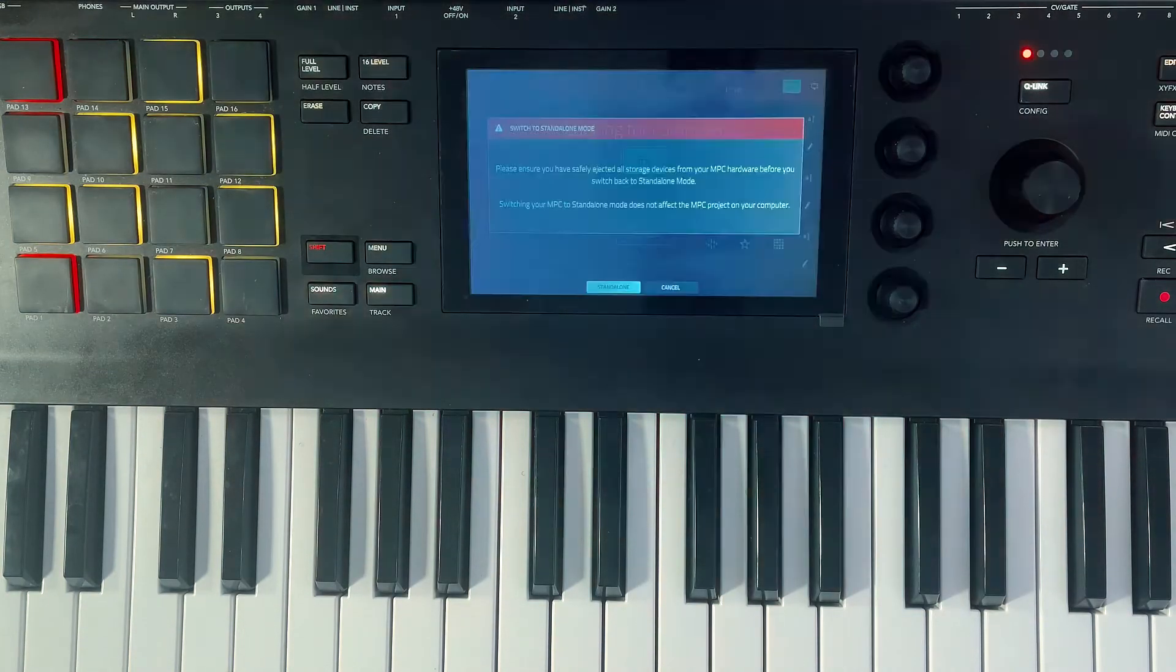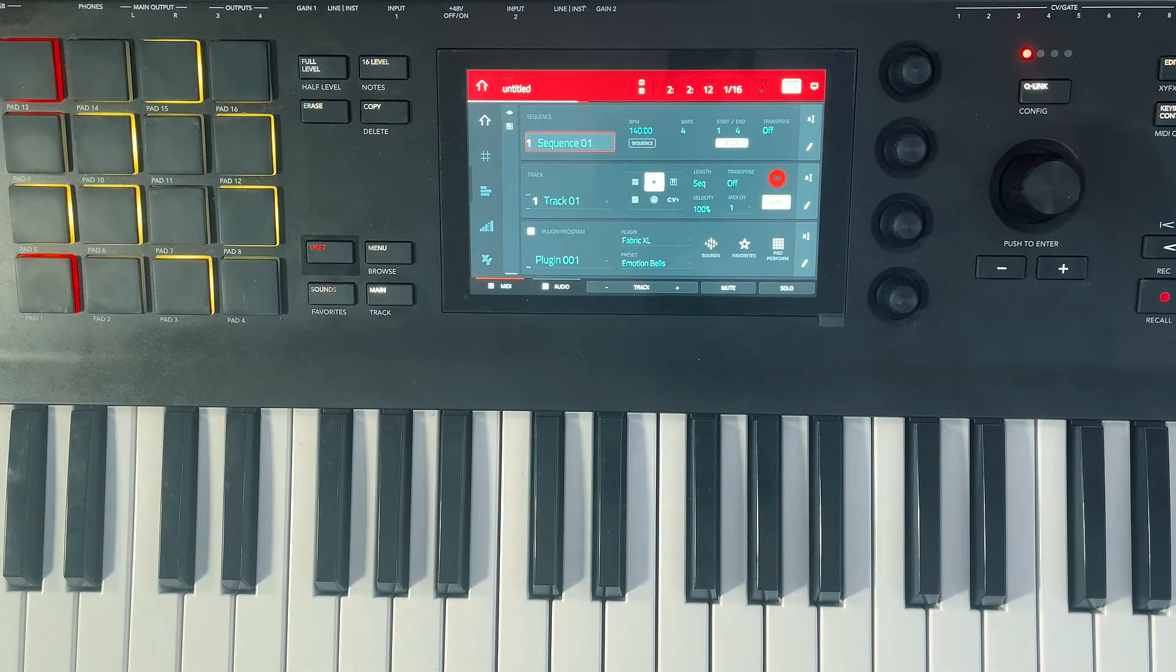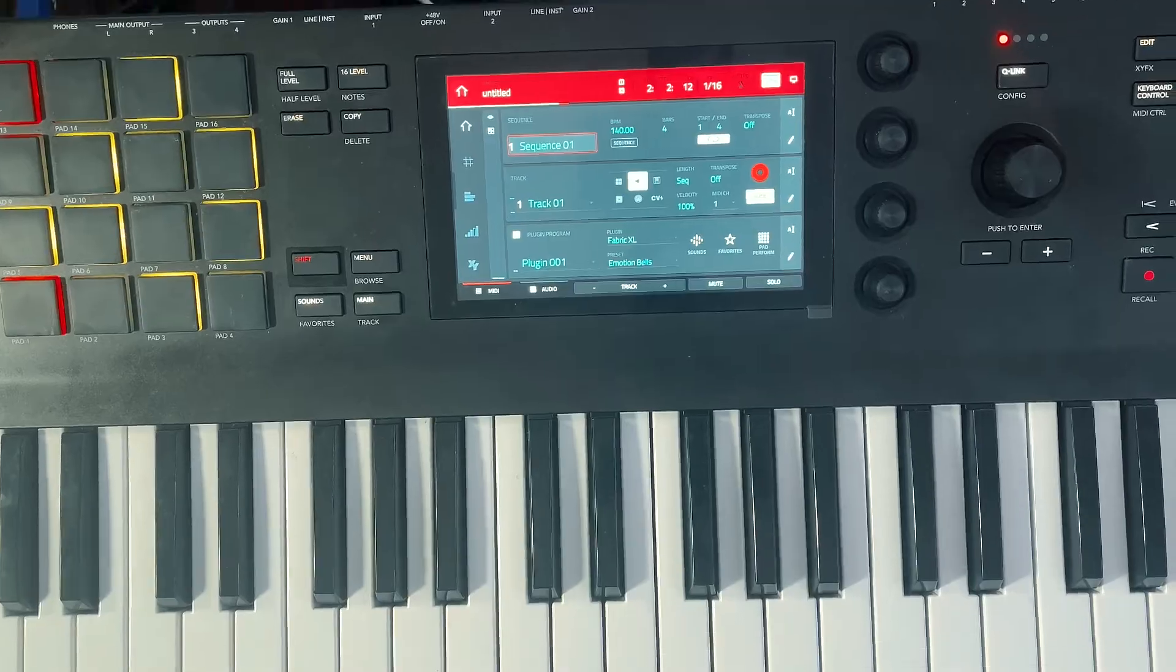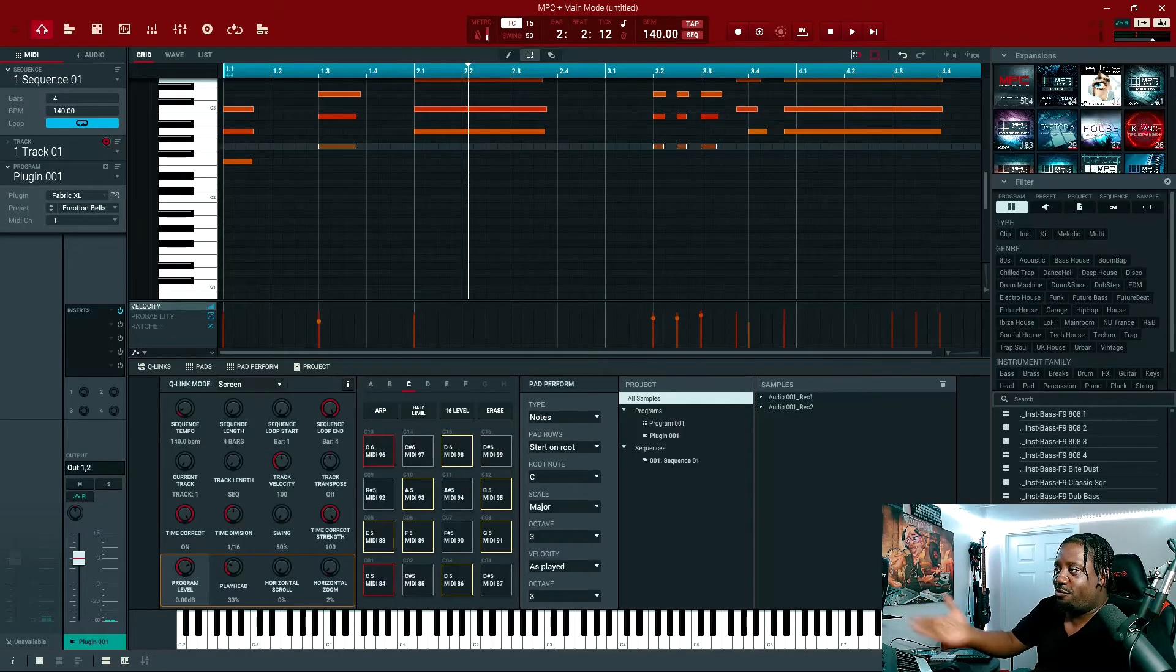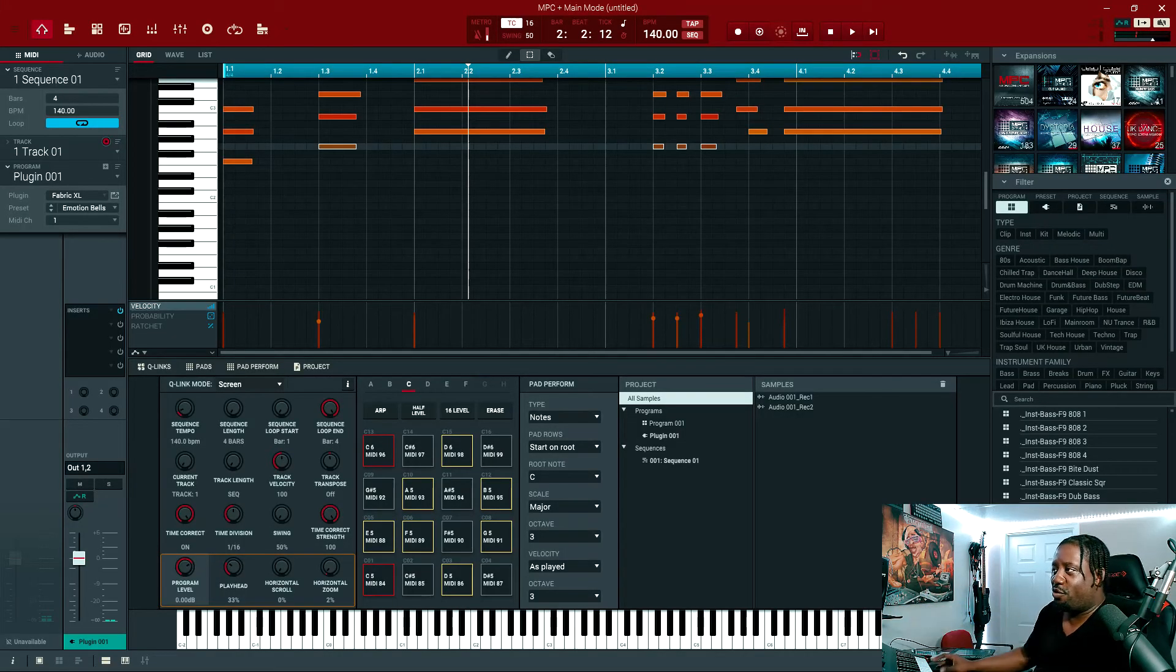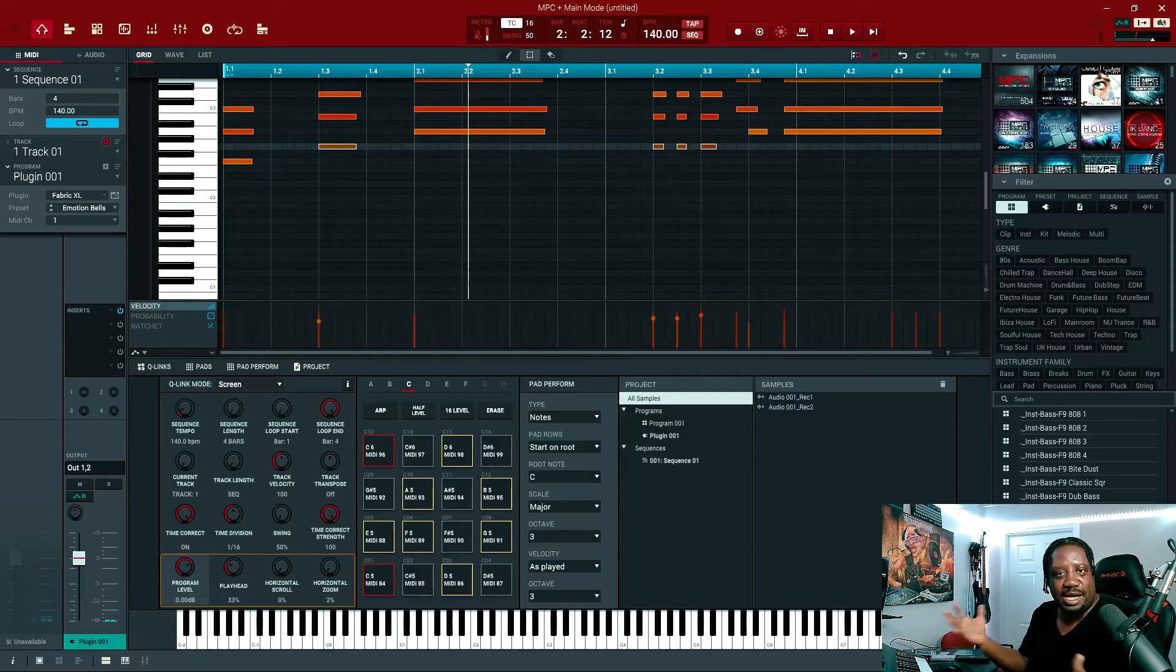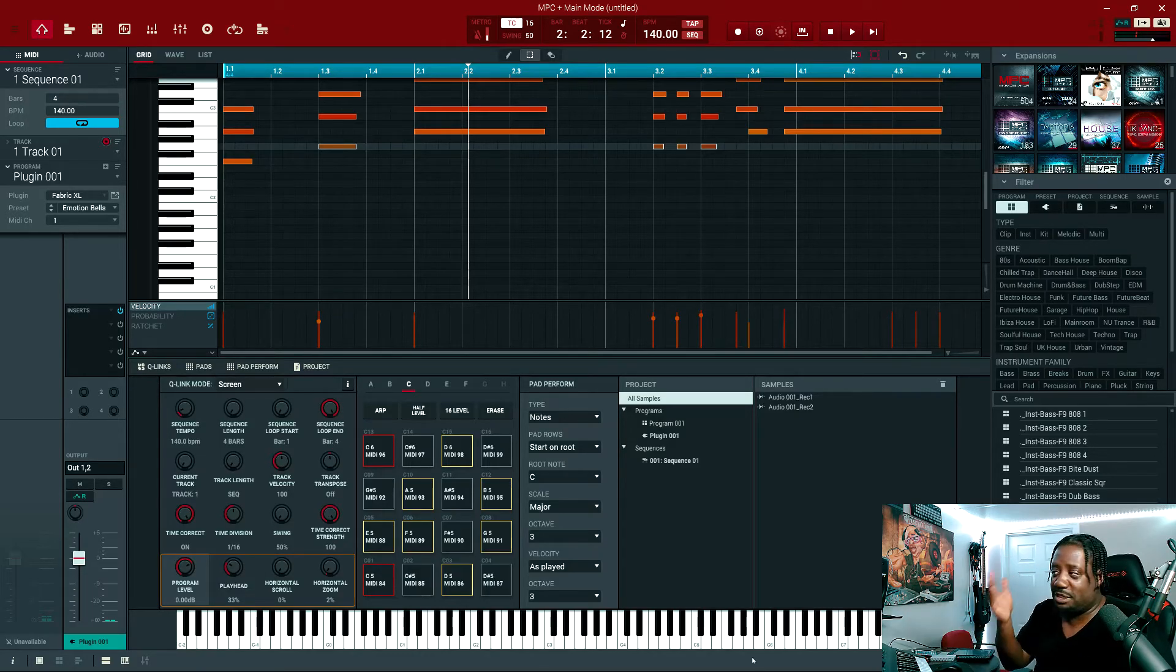Once it finds the software, it pops back into the software. So now we're in the software, here we go, right here. That was basically it. Those two buttons that I showed you, that's how you get from standalone to controller mode and from controller mode to standalone mode.